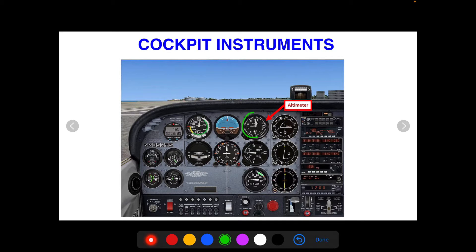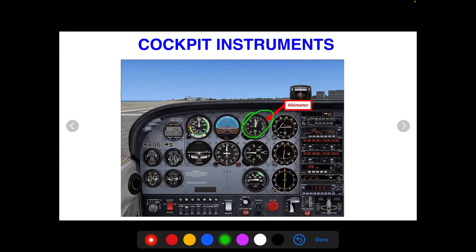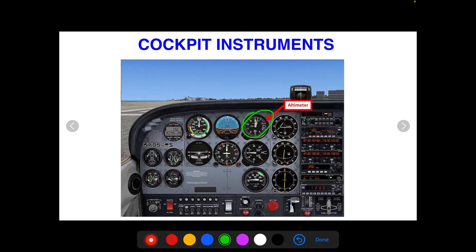The next instrument is one of the six pack of instruments, and it's the altimeter. We have a video you can click on that goes in-depth on how that works, but basically it senses pressure and gives you an altitude. It's critical to know how that works as well as the altimeter setting.